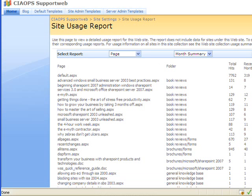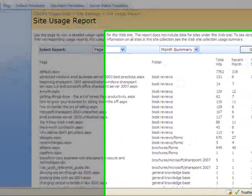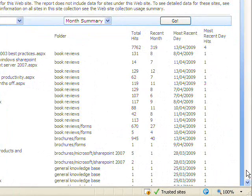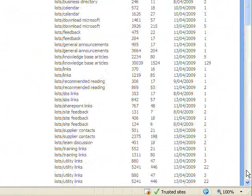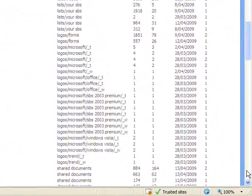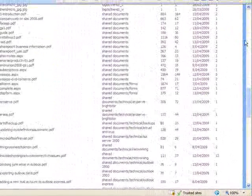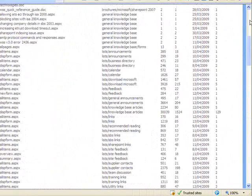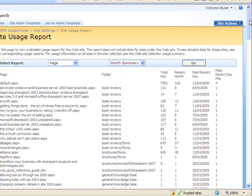What I have here is an example of a site usage report from a site that is operating. As you can see, the report gives me quite an extensive list of information about what pages have been accessed at what time.